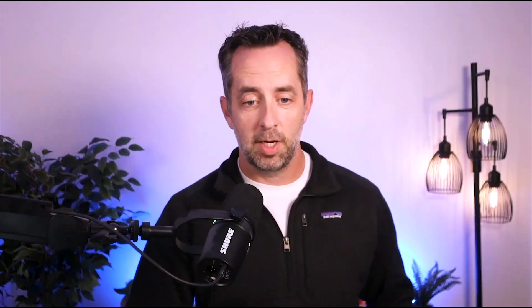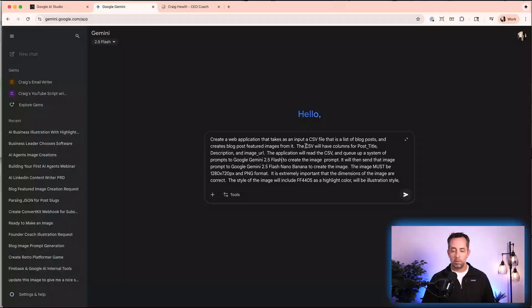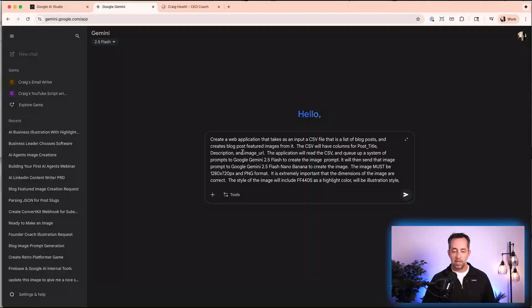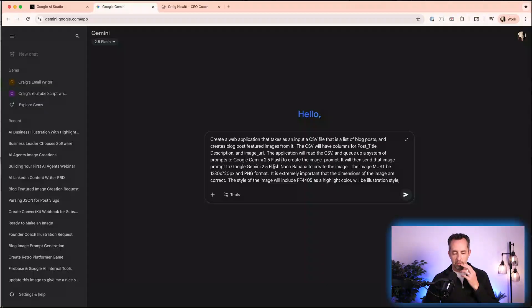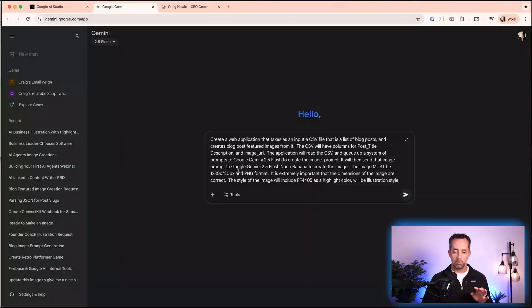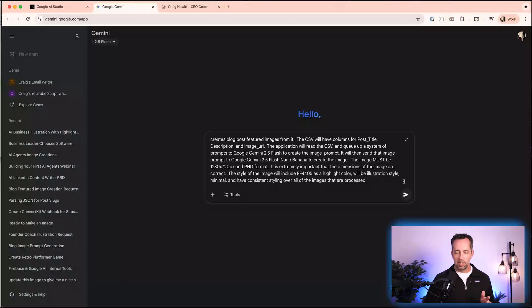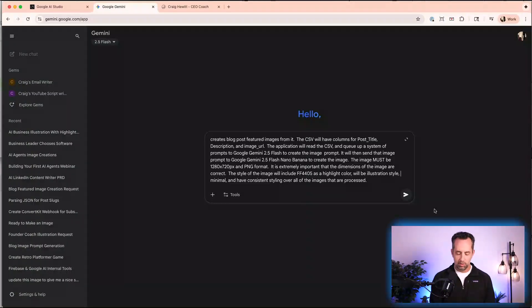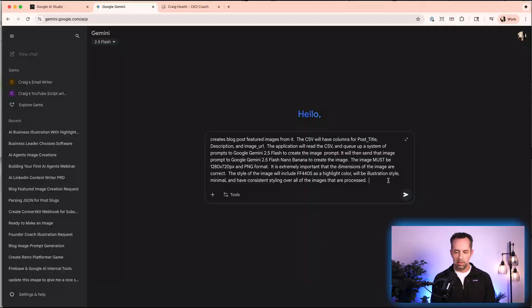So the prompt I have here is create a web application that takes as an input a CSV file that has a list of blog posts and creates blog post feature images from it. The CSV will have columns for the post title, description and image URL. The application will read the CSV and queue up a system prompt to Google Gemini 2.5 Flash to create the image prompt that will then send that image prompt to Google Gemini 2.5 Flash nano to create the image. The image must be 1280 by 720 pixels, PNG format. It's extremely important. And then I give it a little bit on the style. So I want it to include the orange kind of color that I have and be illustration style. I'm going to give it a consistent styling. I'm going to say here is the look of my website.